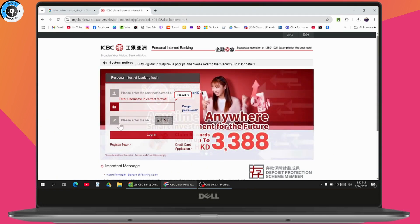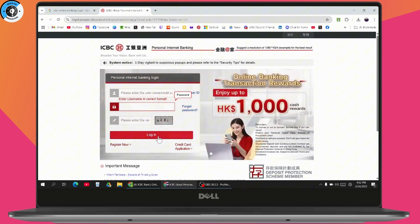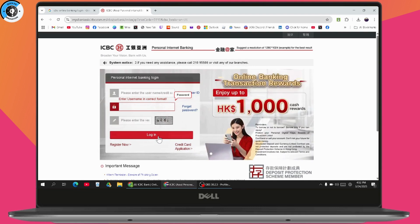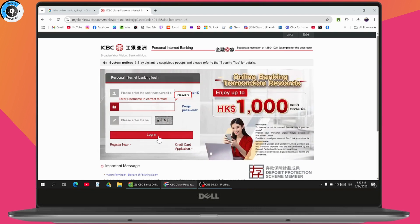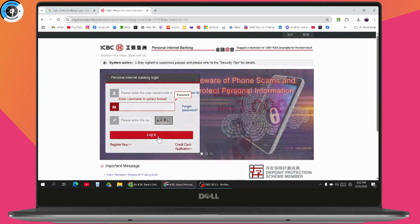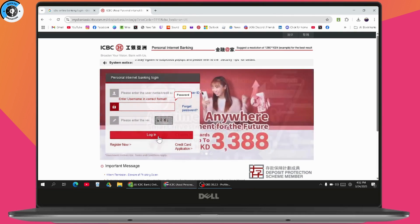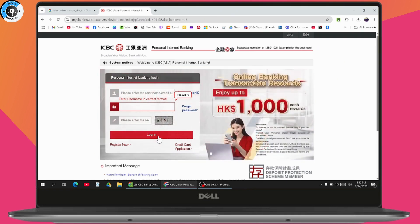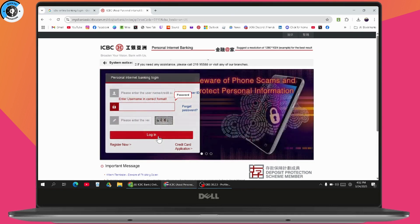After verifying, click on login and you'll be logged into your account. Make sure your username and password are correct. Once your credentials are correct, you can log in and access your ICBC online banking account. If you have any questions, feel free to comment below. Thanks for watching.